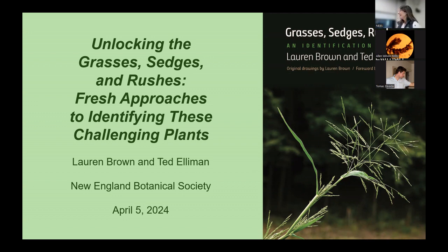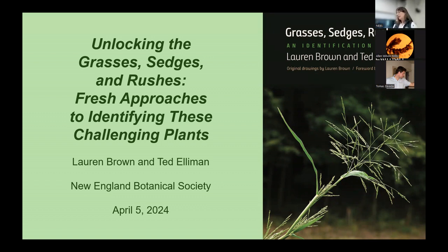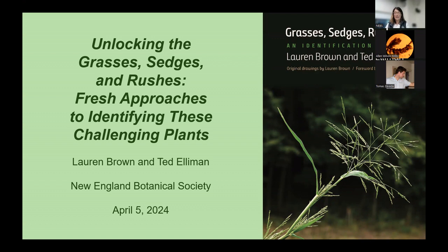For many years, Ted Element has worked as a botanist and invasive species management coordinator for the Native Plant Trust. Before that, he worked as a contract ecologist for federal and state environmental agencies and the National Park Service. Ted is the author of Wildflowers of New England, and is now co-author with Lauren Brown of Grasses, Sedges, and Rushes: An Identification Guide, the topic of tonight's lecture. Ted continues to teach botany and ecology classes for the Native Plant Trust and other conservation organizations and botanical gardens in New England. Thank you both for being here tonight.